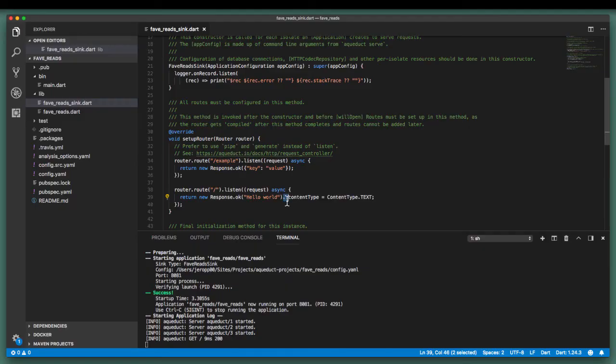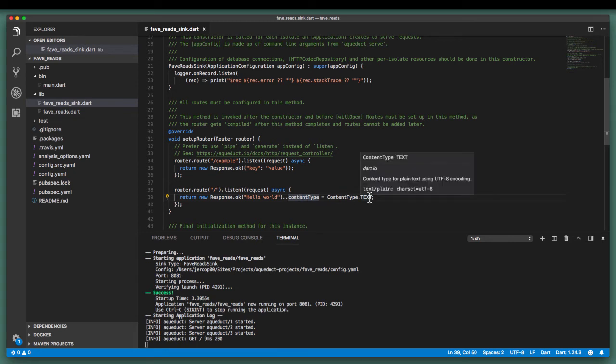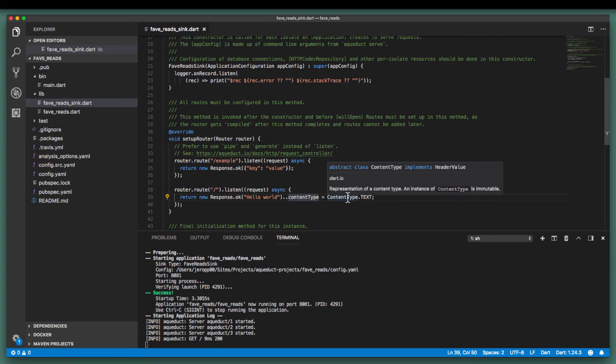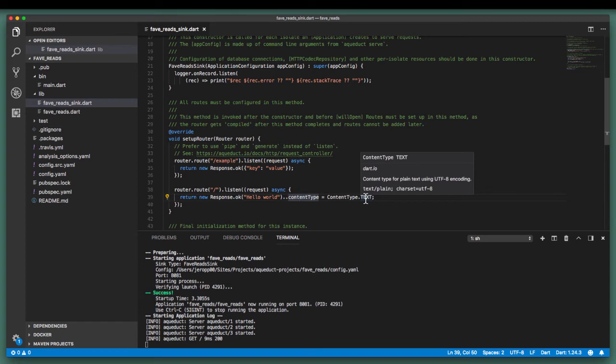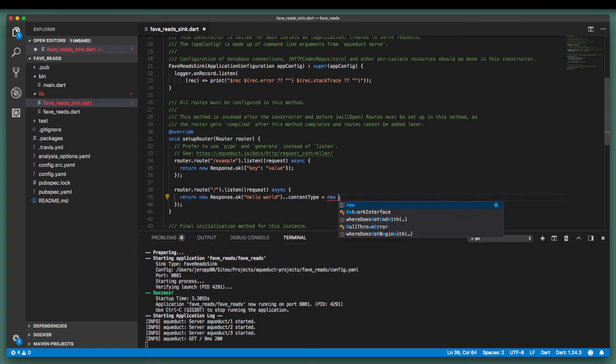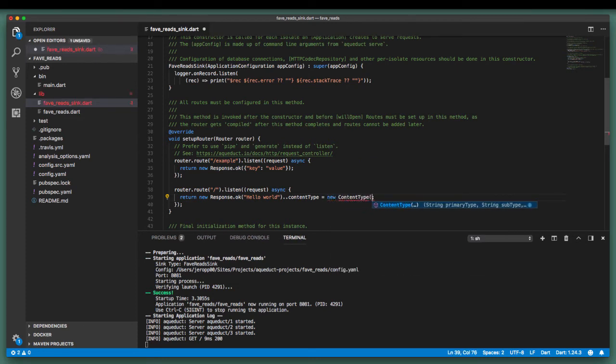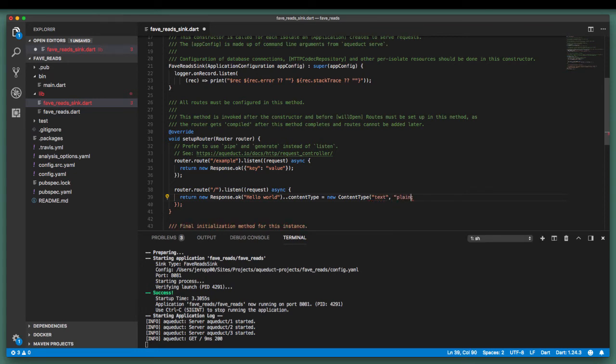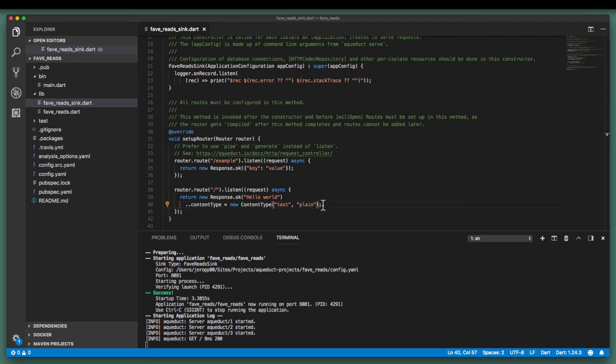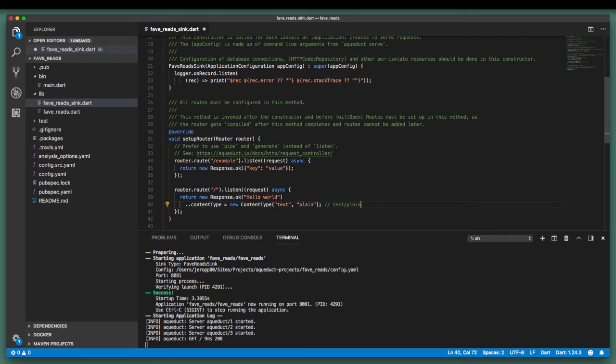Using a Dart feature called Method Cascades, we are able to set the content type property of the response object to plain text. The content type is a utility class that comes inbuilt with Dart and has preset values for text, HTML, JSON and binary. In fact, we can also rewrite this, which also gives us the same response of plain text.